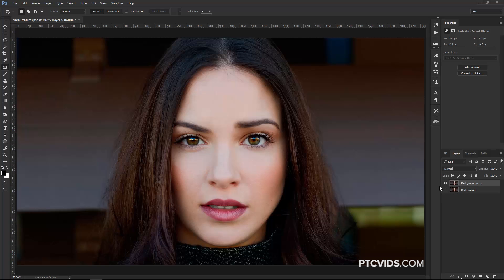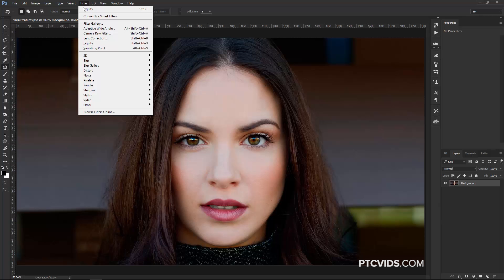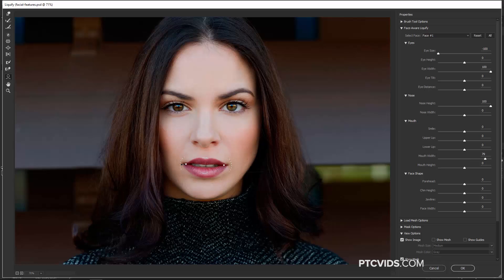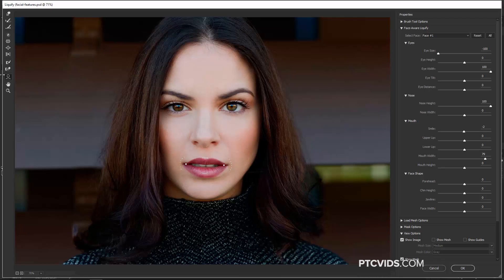I'm going to delete those two layers so we're back to the original, and now I'm going to show you how to work with the Liquify Tool to make adjustments to facial features. I do have a tutorial that goes deep into the Face Tool, which allows you to make changes to facial features that Photoshop detects. I'm not going to spend too much time on this feature — it's only available in Photoshop CC 2015.5 and newer. Check the description for the link to that tutorial, and by the way, it also shows you how to apply this effect to video.